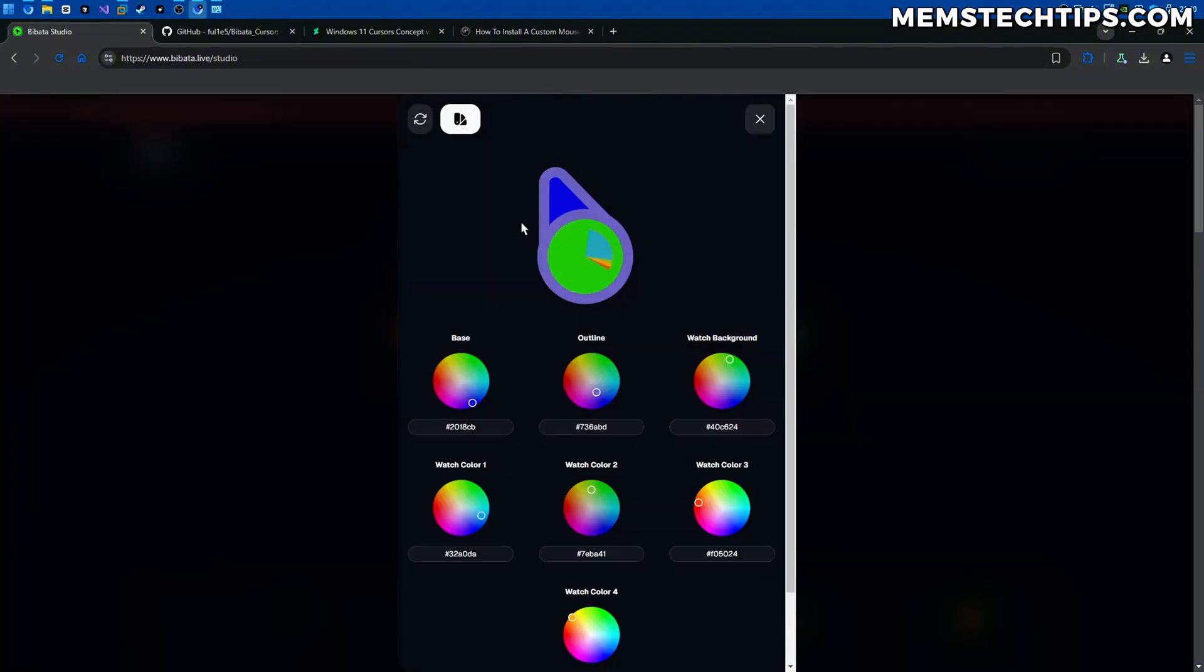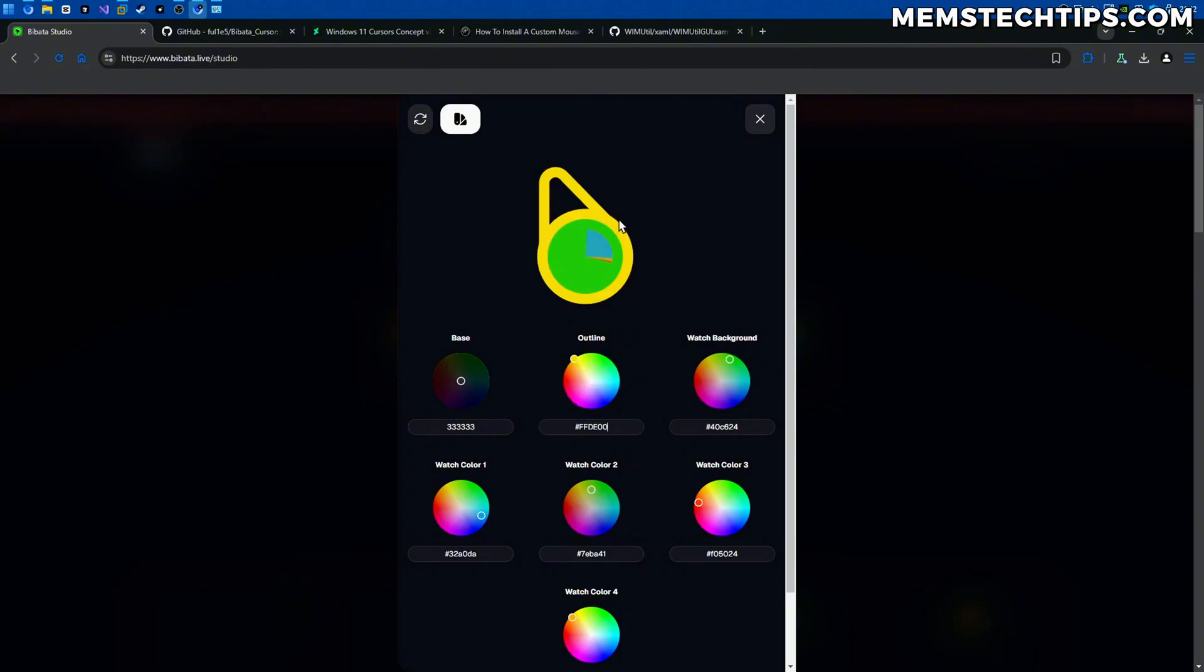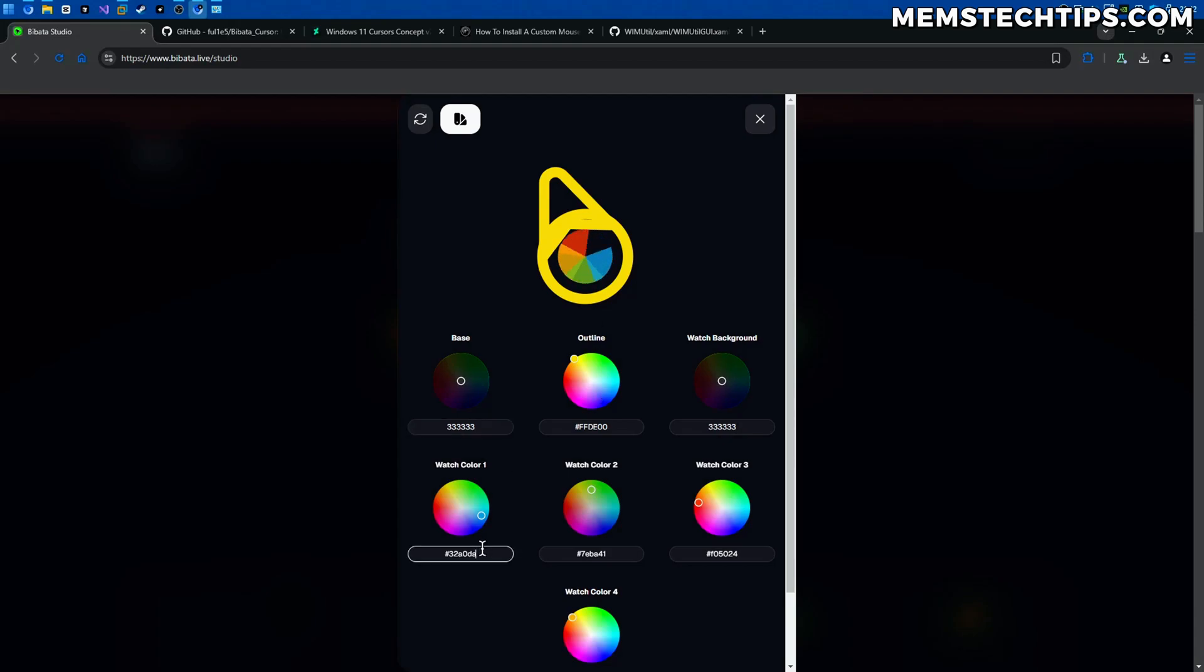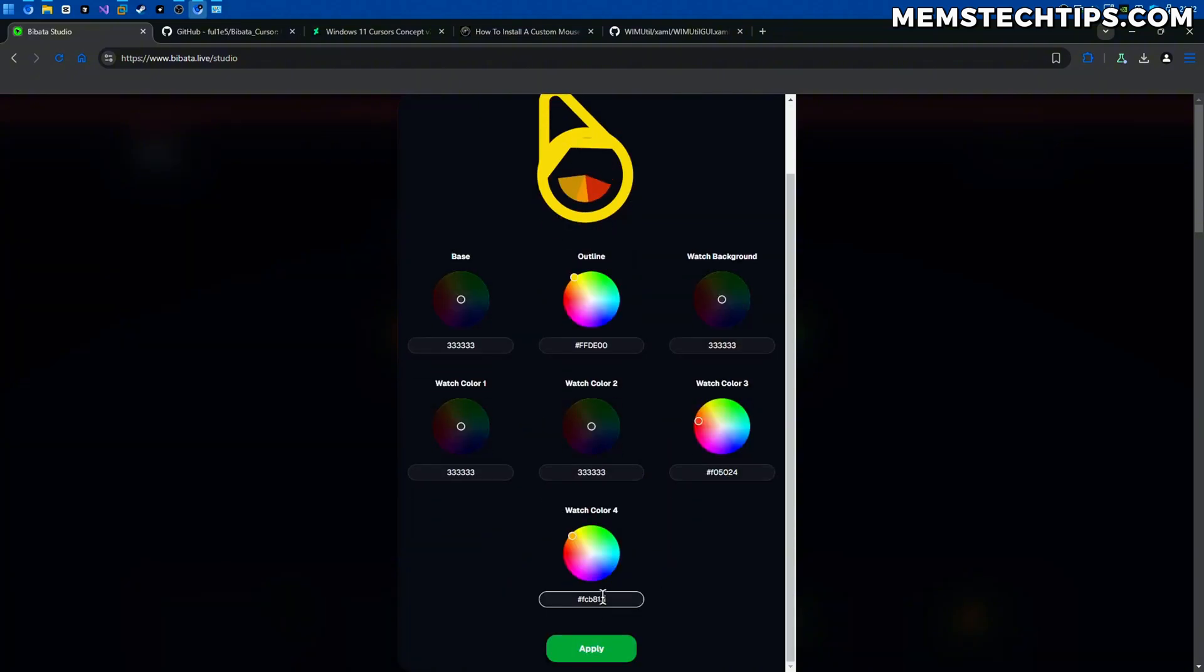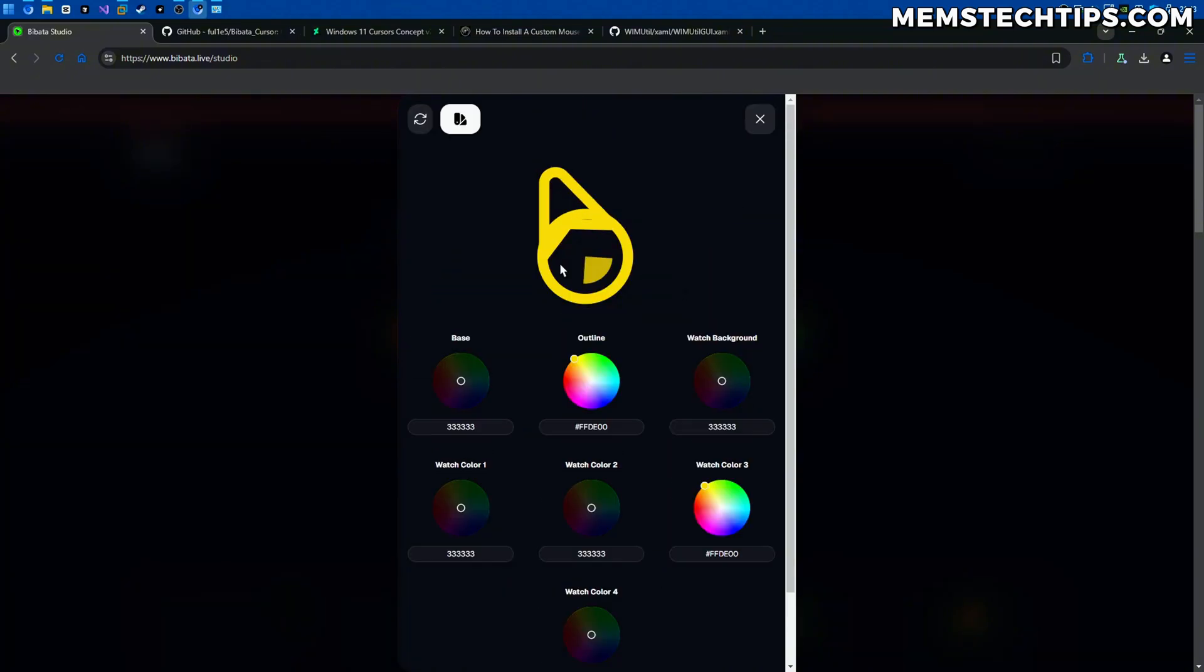So I'm going to go ahead and for the base color I'm going to change that to the dark gray color and the outline I'm going to make the bright yellow or gold. The background I'm also going to make that dark gray and then for these spinning wheels I'm going to make all of those gray as well except for watch color 3 which is going to be yellow as well. So that's what I'm going to do.